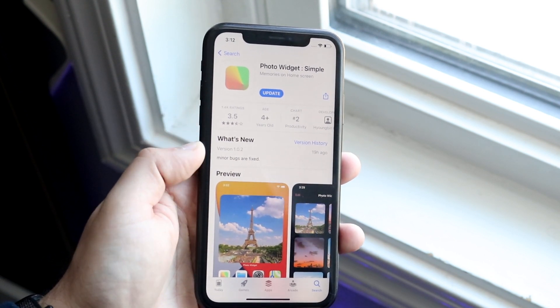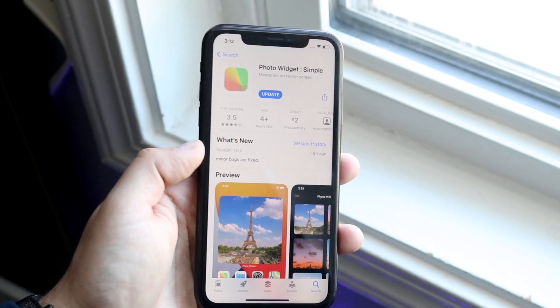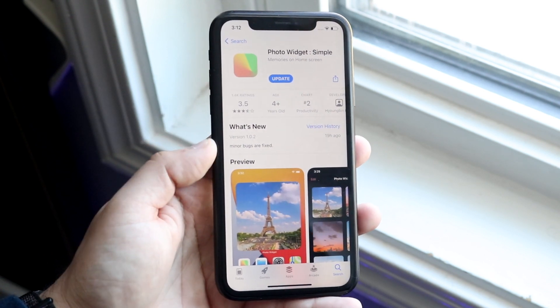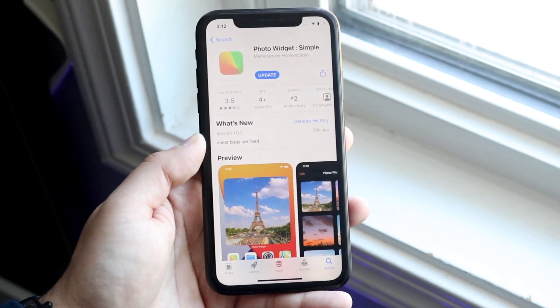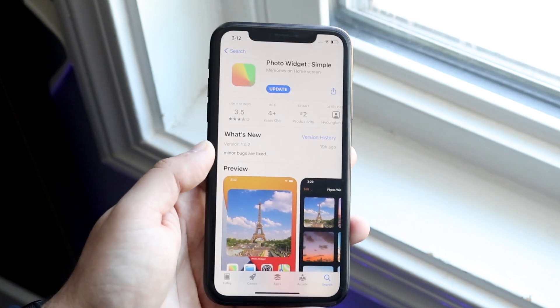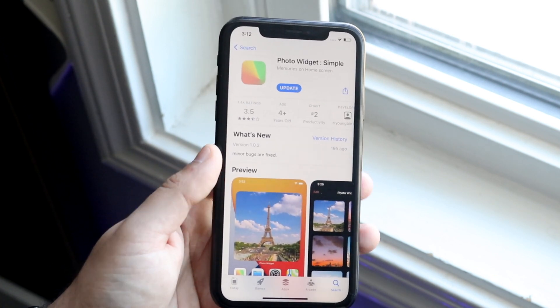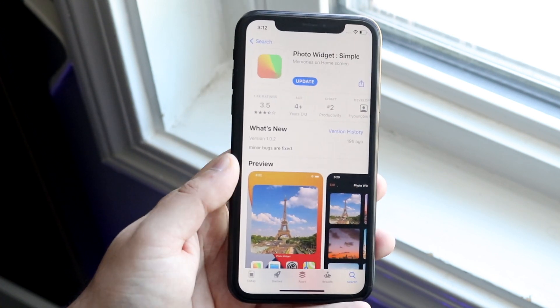There's already an update out for it, but you want to go ahead and install it — that's the very first thing you want to do with this specific app. I'll leave a link down below so you can click there and just download it instantly.